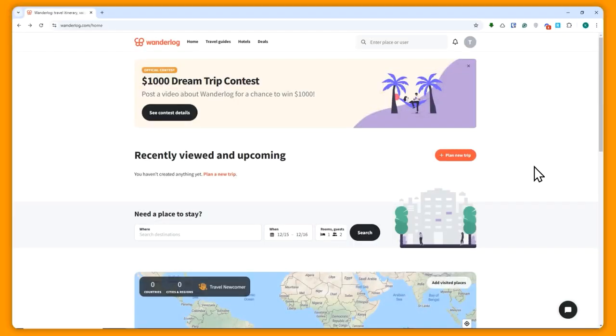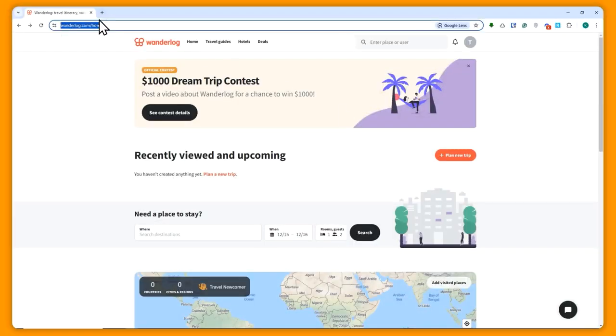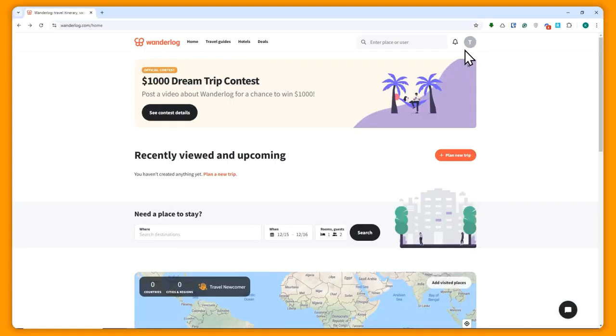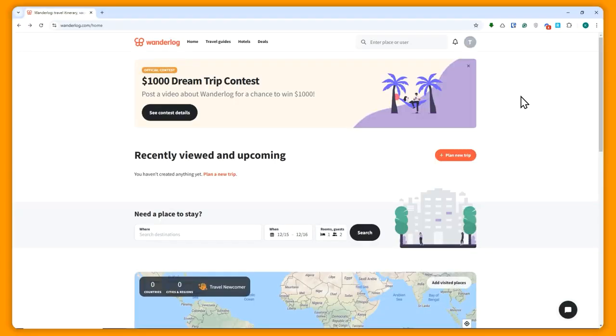So here we are in wonderlog.com. I am currently logging in to my account. If you don't have an account, you can just register. Don't worry, it's a very simple process. All you have to do is log in or register via your email or your Google account. You can just connect it to Wonderlog, and you will successfully create your account and log in.